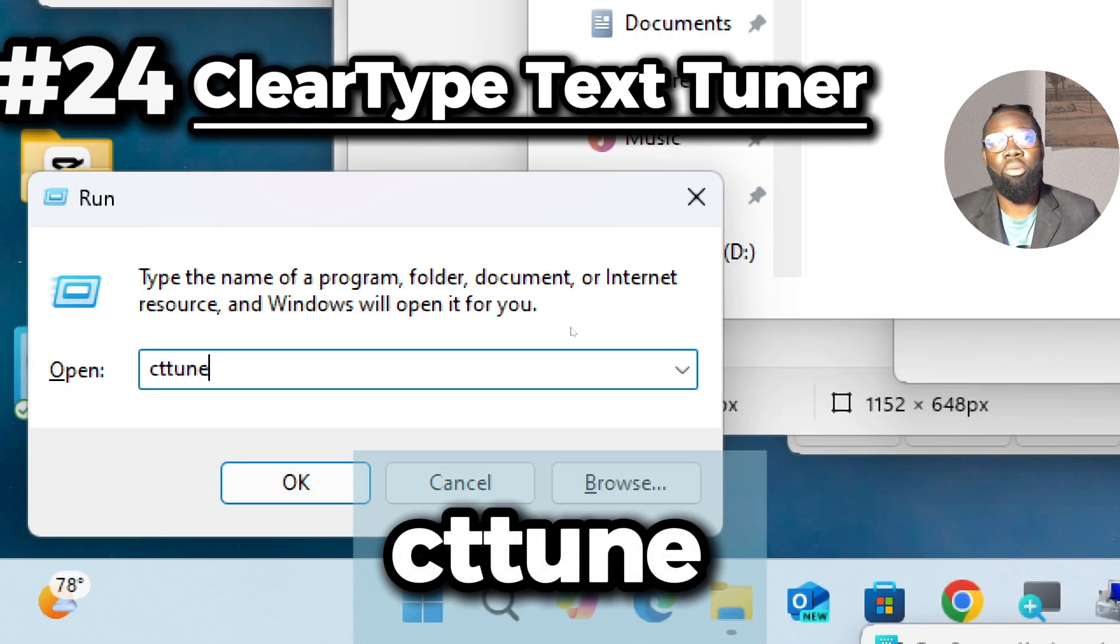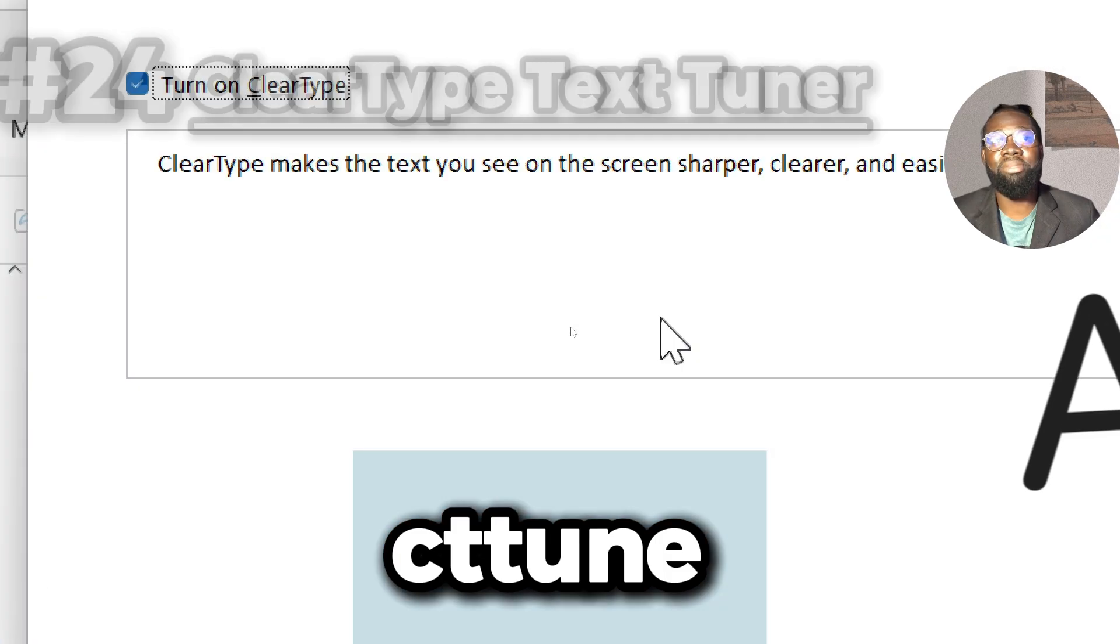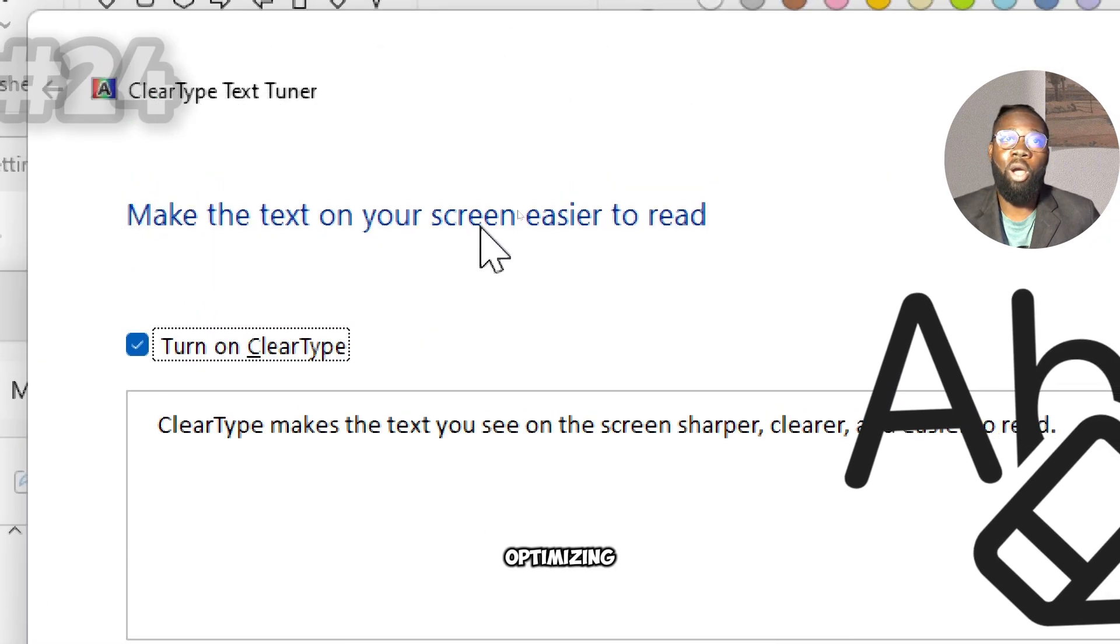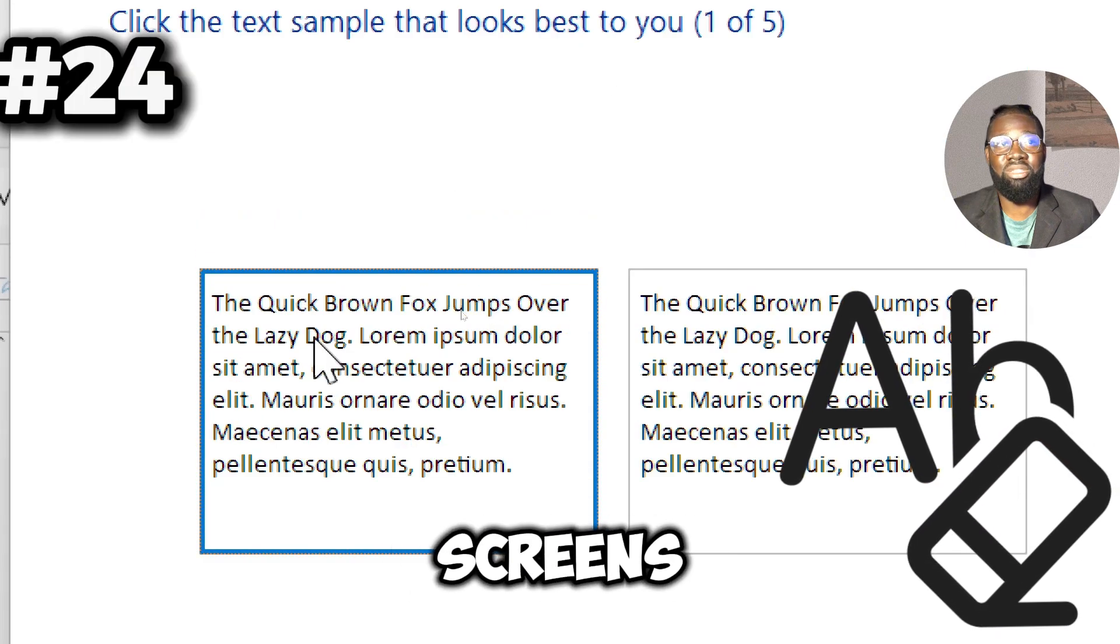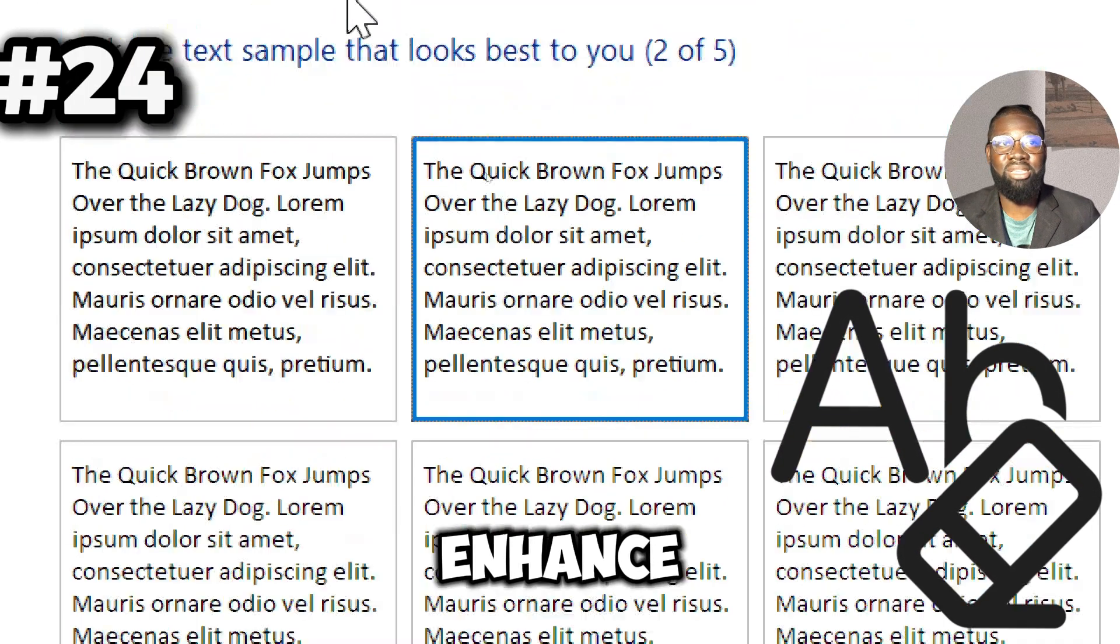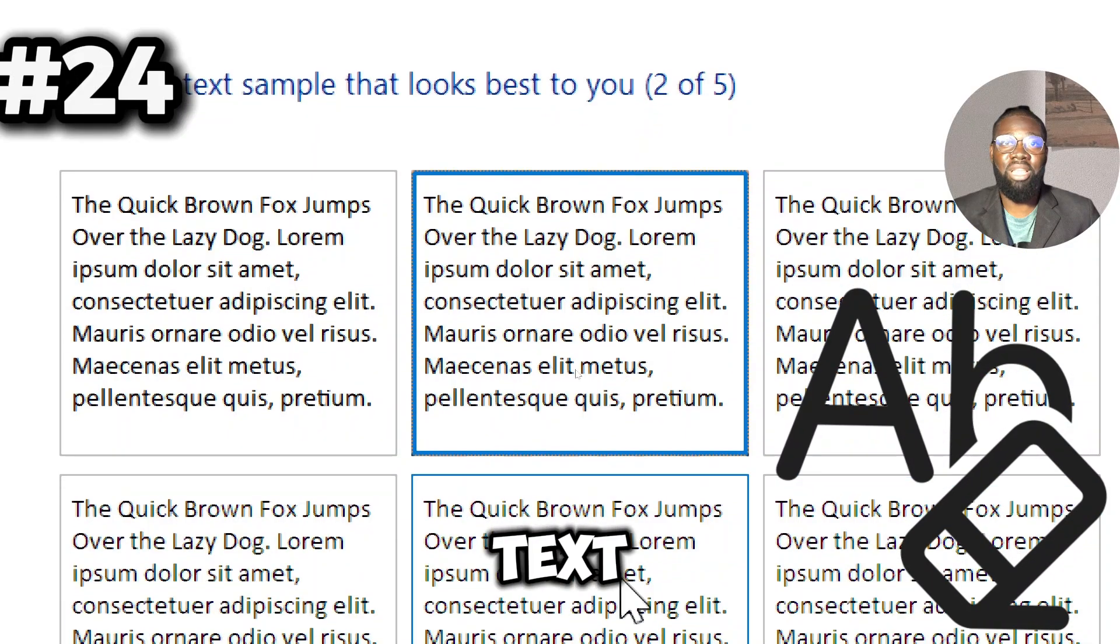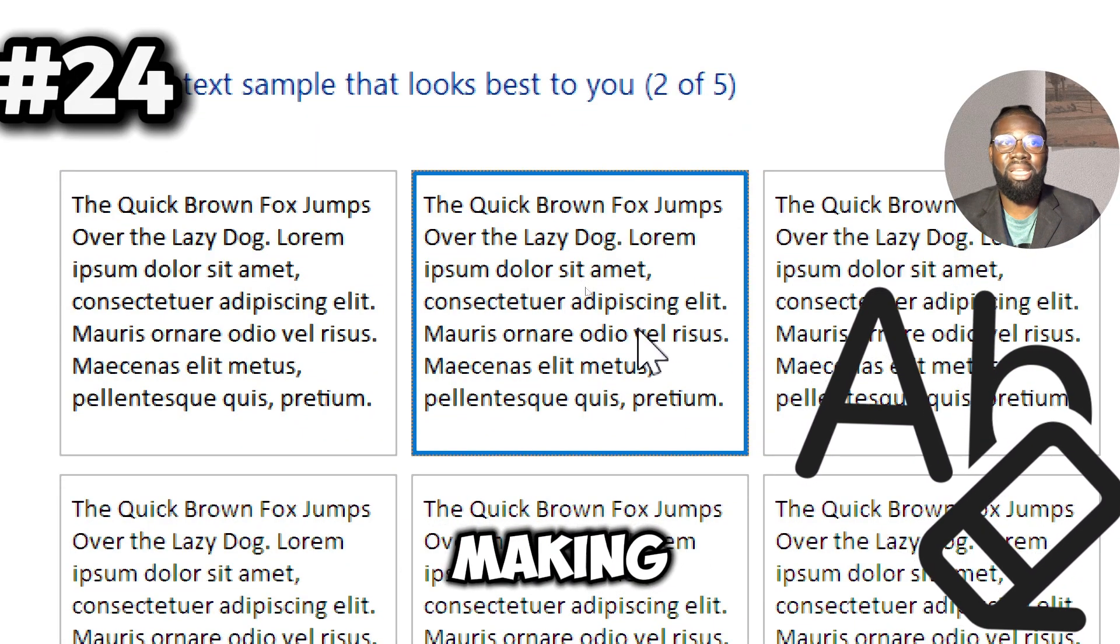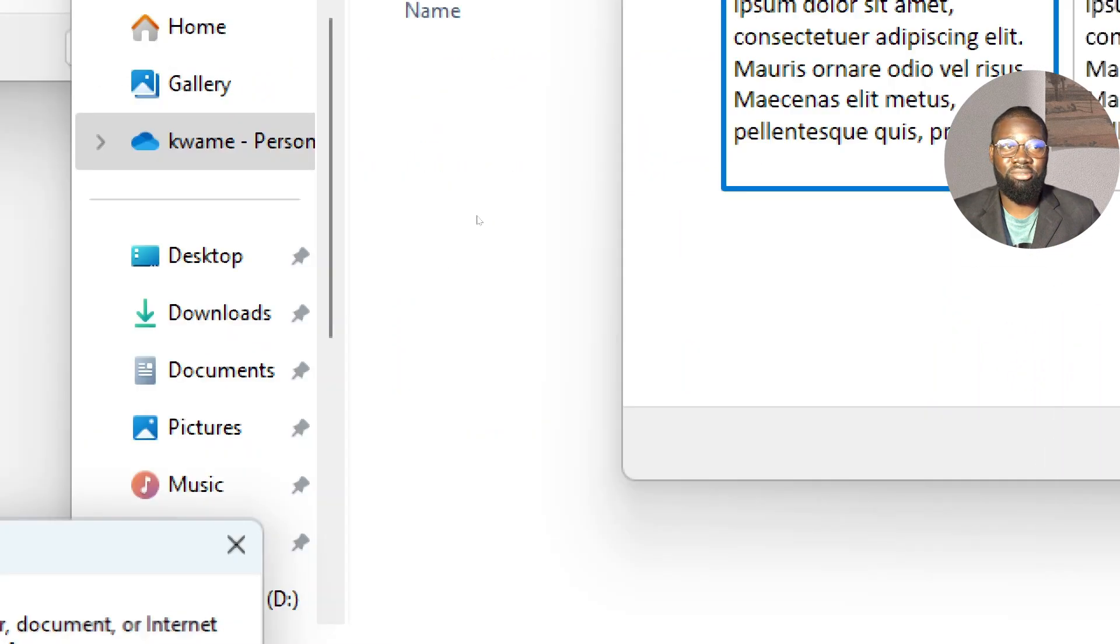Next is the cttune command, which opens the ClearType Text Tuner, a tool for optimizing text display on LCD screens. It helps you adjust ClearType settings to enhance the readability and sharpness of text on LCD displays, making it easier to read and reducing eye strain.